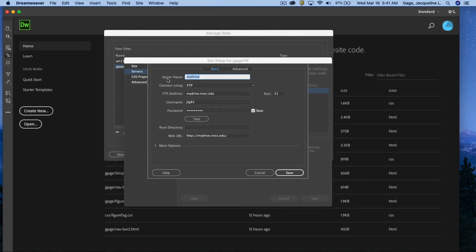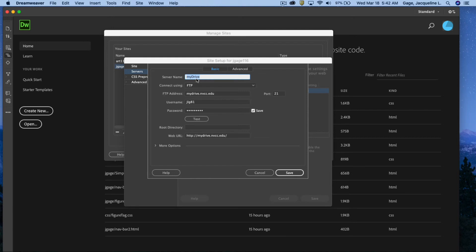Now you should have a server name in here. You might have something slightly different. Hopefully you have something similar to mine. Honestly it doesn't matter exactly what you have in here. You need to make sure that you have FTP, you've got the FTP address similar to mine, your personal username, your personal password.